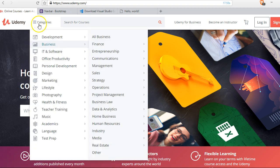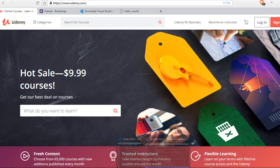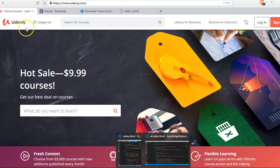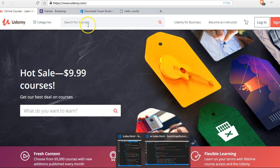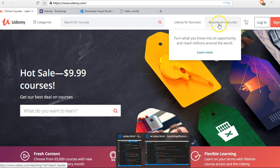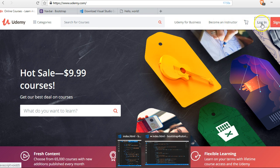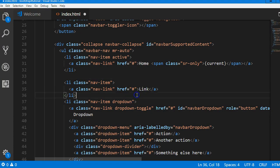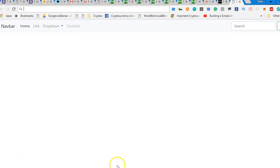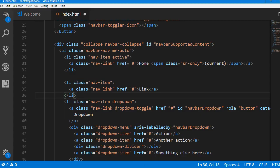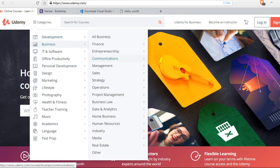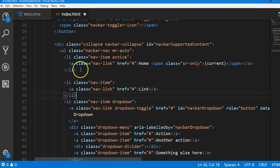First things first, there is a dropdown and before the dropdown there is nothing, then there's a search button. After the search button there are two buttons and then there's an icon, then there are two more buttons. If you look here after Udemy there's a dropdown.